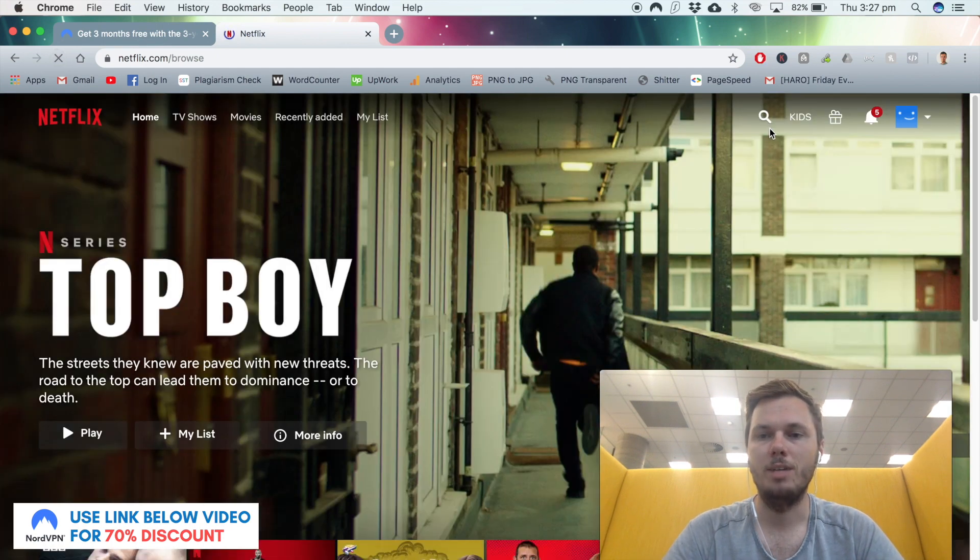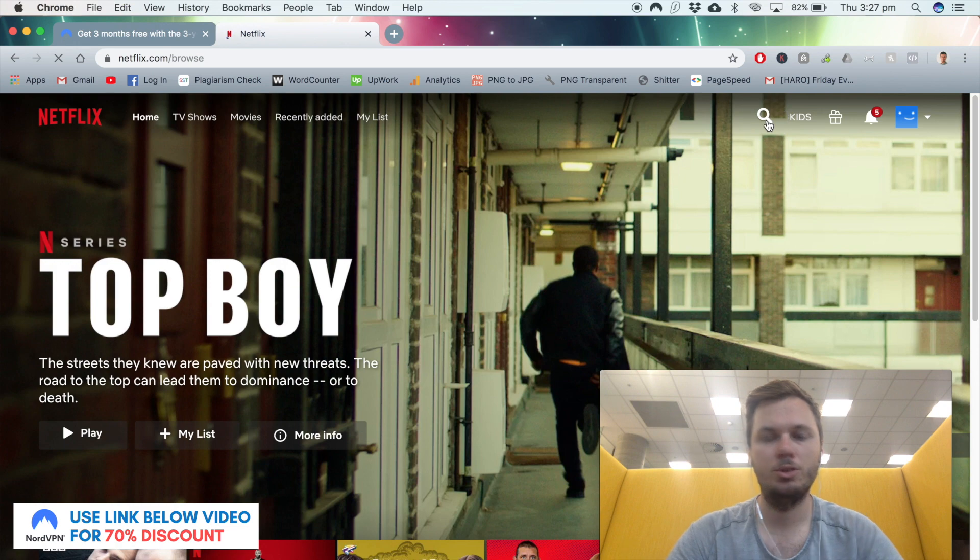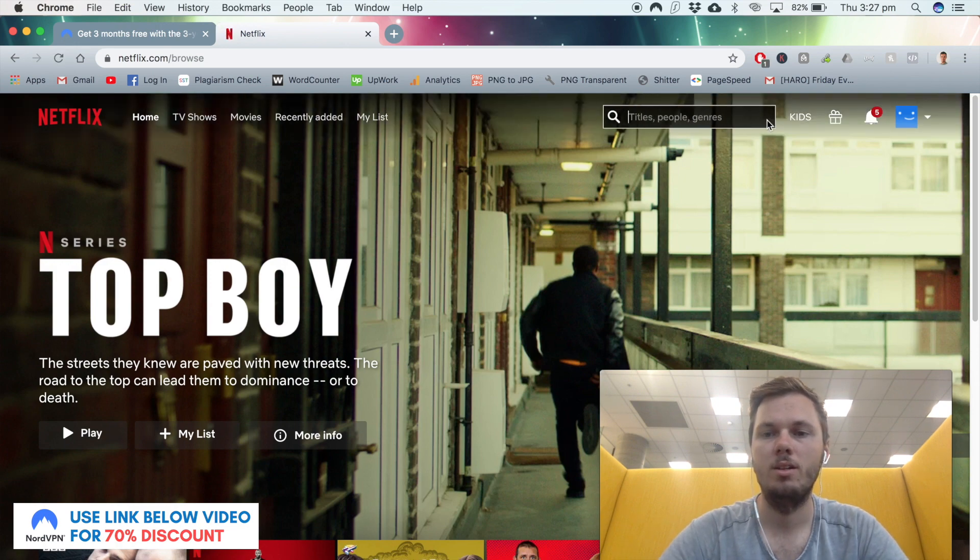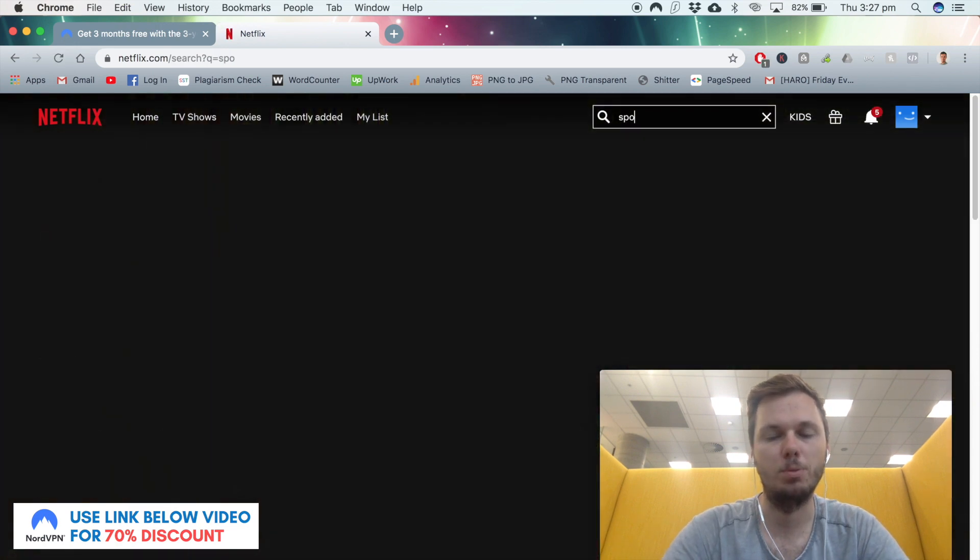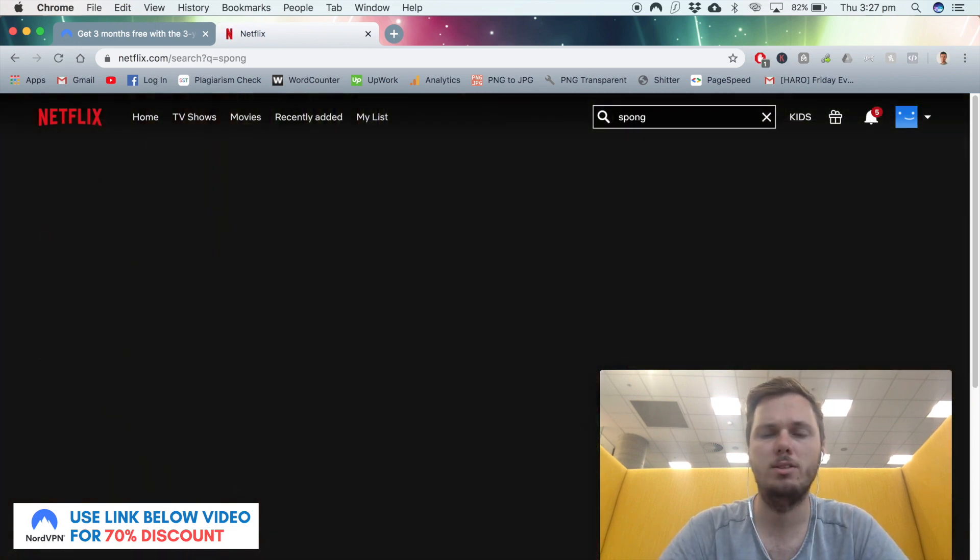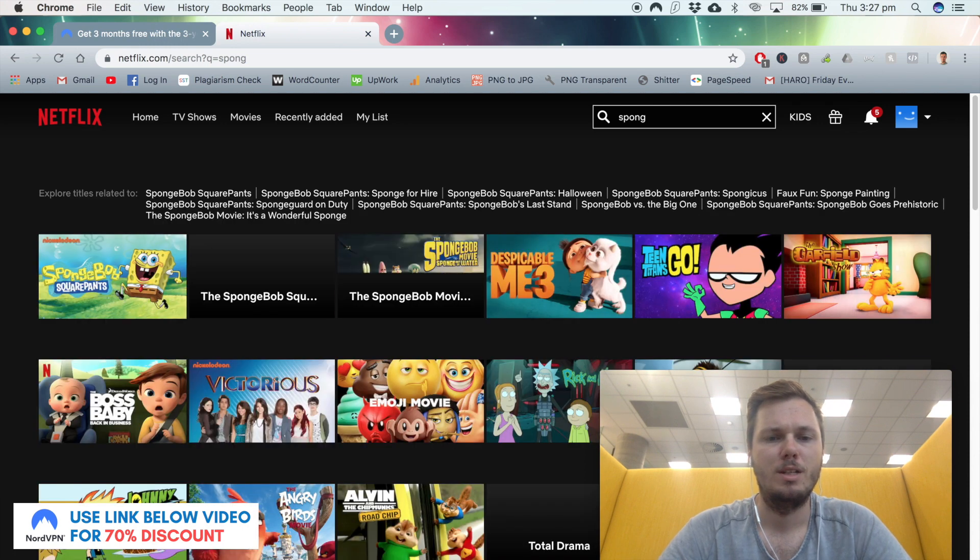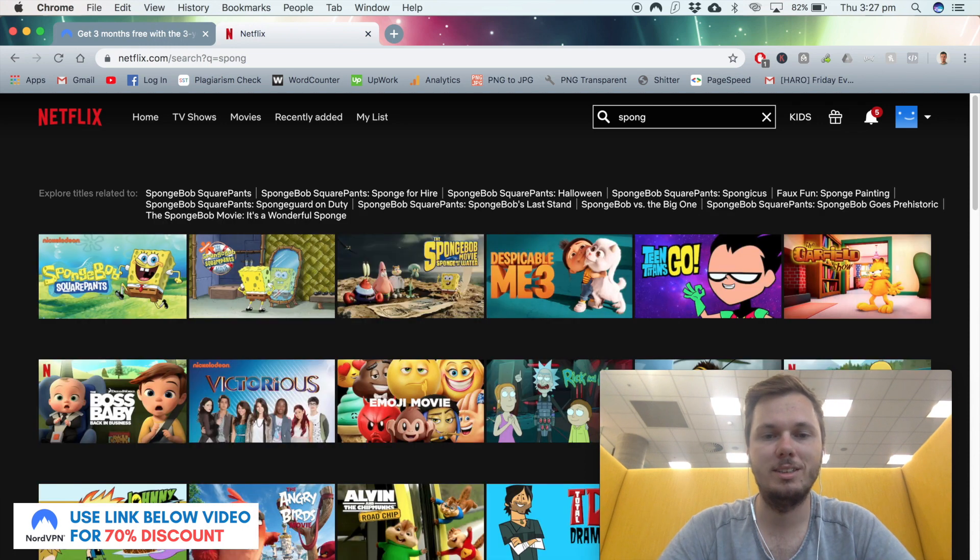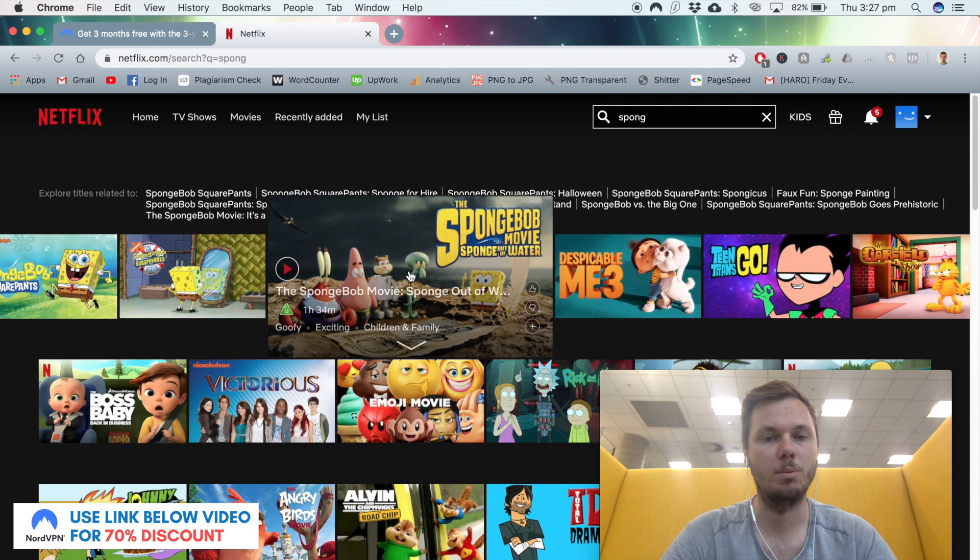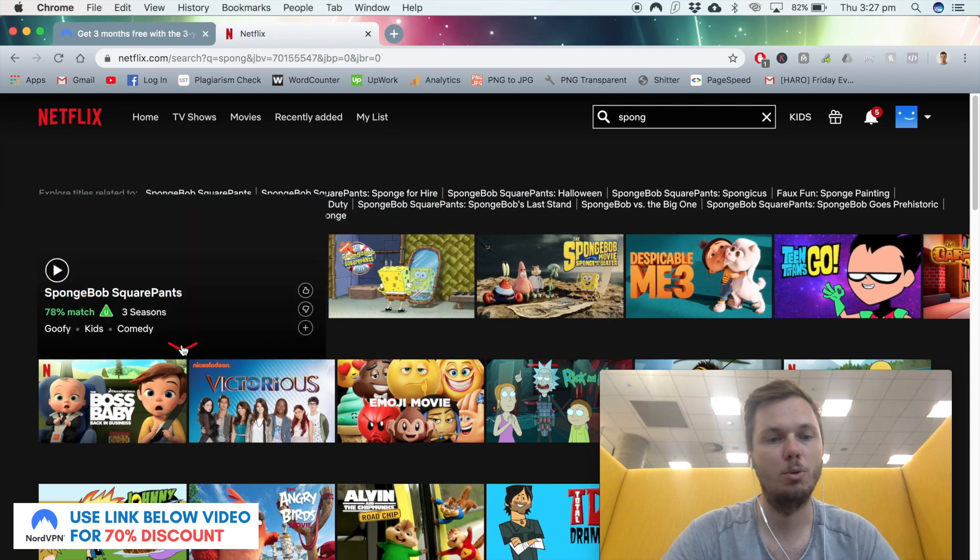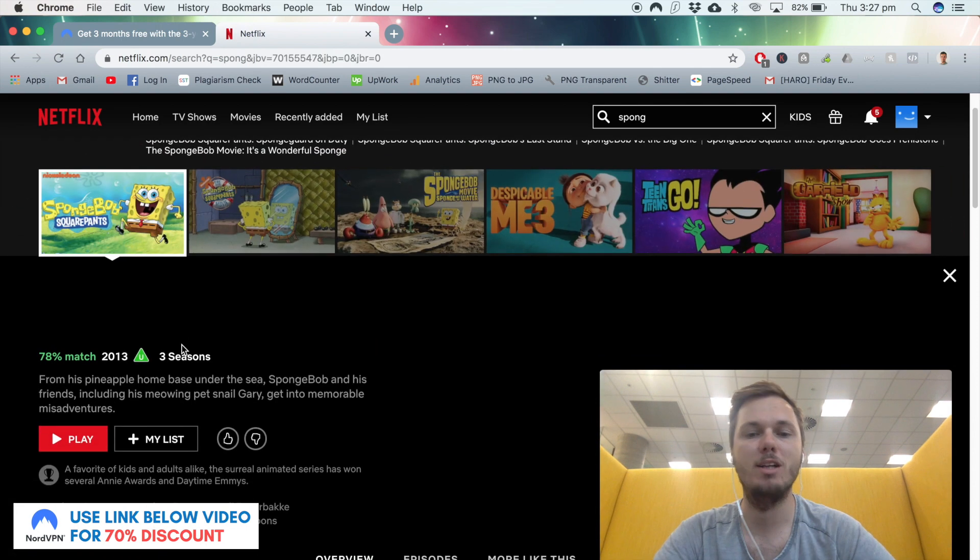Now I'm going to search again for SpongeBob SquarePants. And as you can see, we now have the SpongeBob movies and also the SpongeBob TV show.